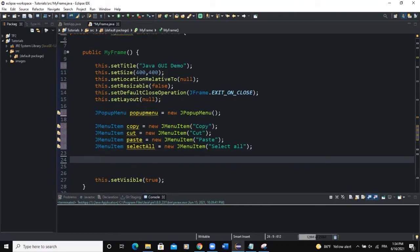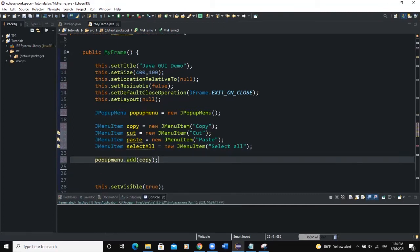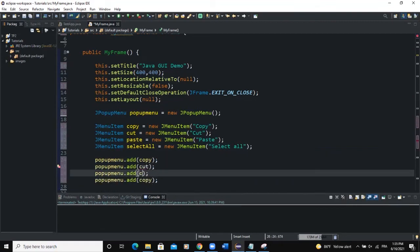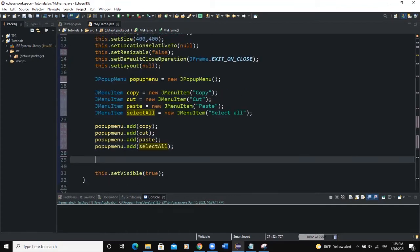The last menu item will be 'Select All'. Now I need to add these menu items to the popup menu, so I'll say popupMenu.add(copy), then repeat that line for cut, paste, and select all.